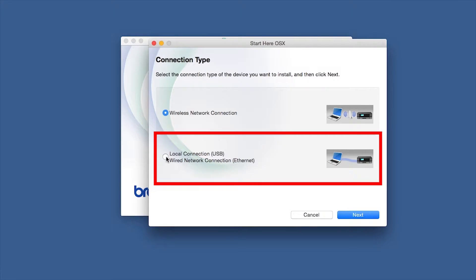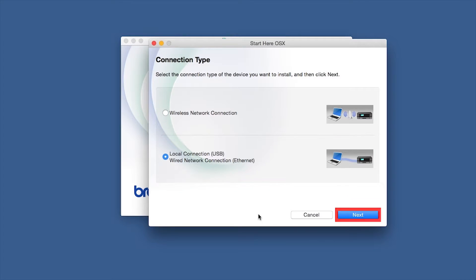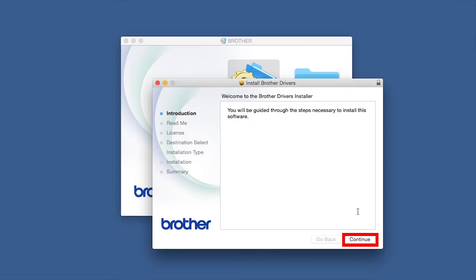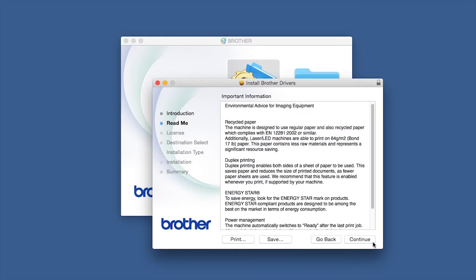Select Wired Network Connection and then click Next. When the Driver Installer window opens, click Continue.